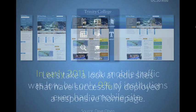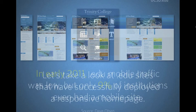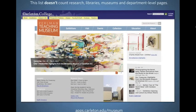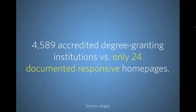The homepage is where you'll have the broadest number of audiences: prospective students, current students, graduate students, parents, young alumni, old alumni, faculty, and staff. It's the widest funnel. Out of nearly 4,600 accredited degree-granting institutions in the United States, only 24 documented responsive homepages exist — and some of those are UK institutions, so the number drops to around 19 if we exclude UK and Scottish institutions.